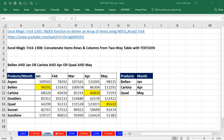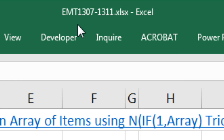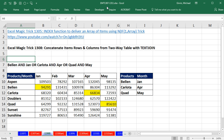Welcome to ExoMaj trick number 1308. If you want to download this ExoWorkbook, ExoMaj tricks 1307 to 1311 and follow along, click on the link below the video. In this video, we're looking at the same table we had last video where we did conditional formatting. All I want to do is create this text string here from this table — notice it has rows and columns, so it's like a rectangular range.